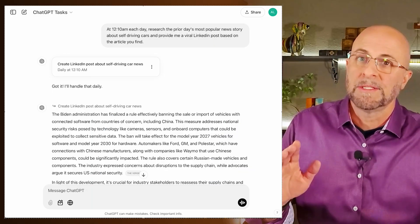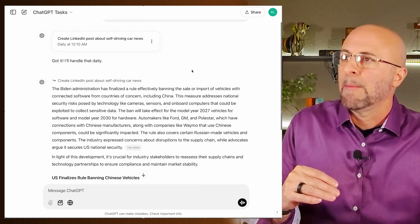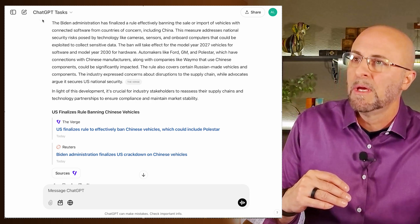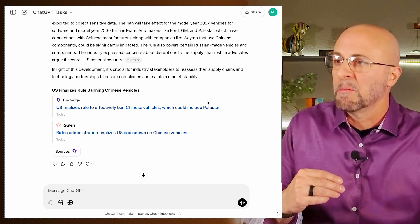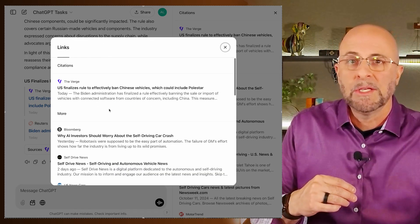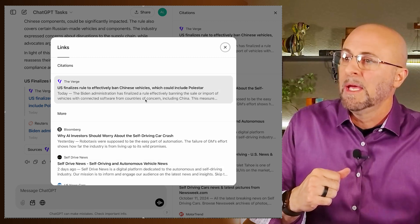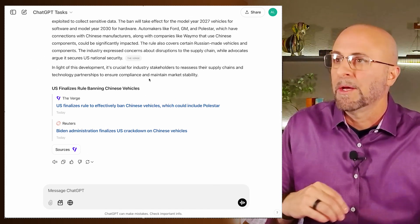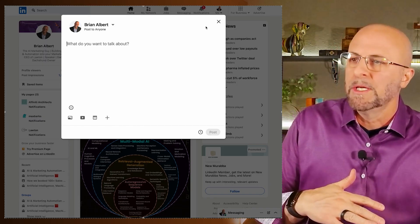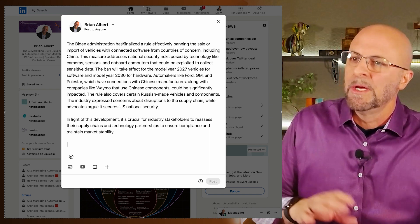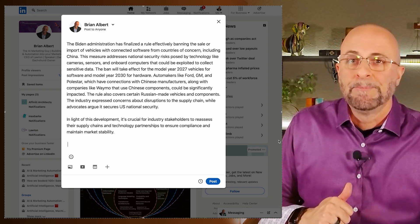Now that it's scheduled and I've let it run to see the output, it gives me the top most viral story on self-driving cars in a LinkedIn post format. At the bottom I've got citations I can verify for correctness — pretty slick. At the very bottom, I click that copy button and it copies just the post itself, not all the additional links and citations — exactly what I want. I push post and I'm done.